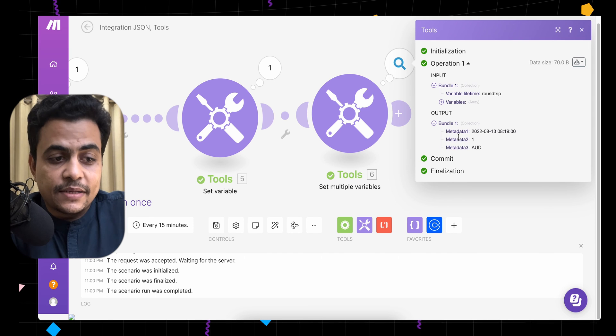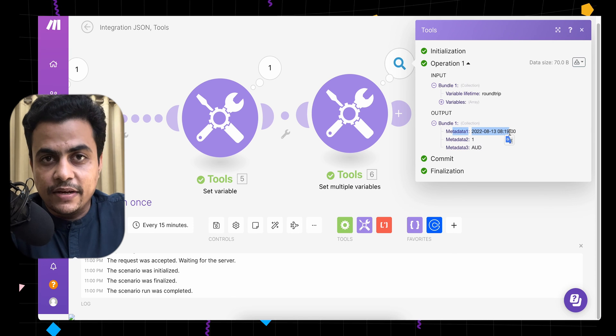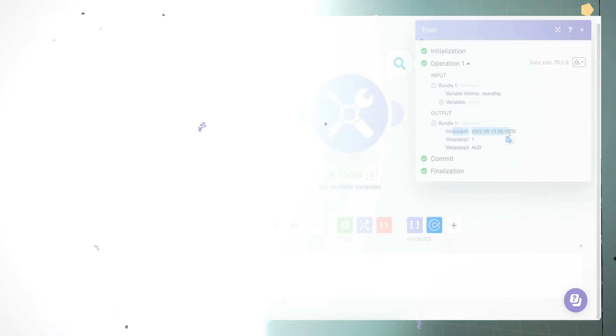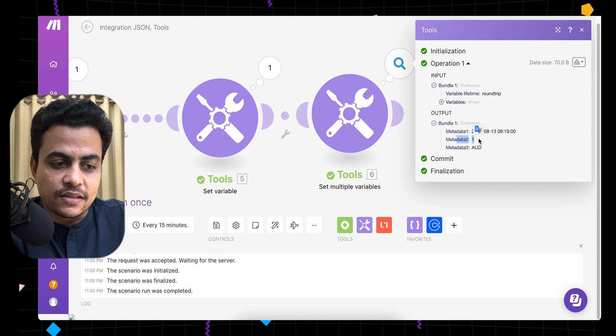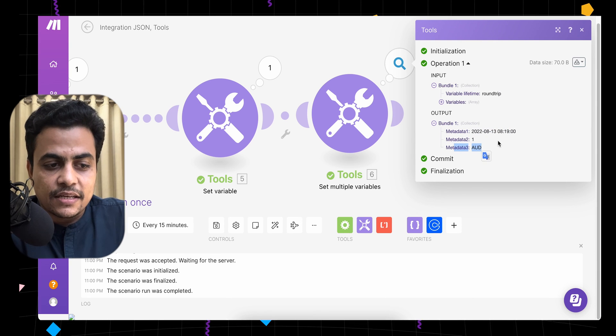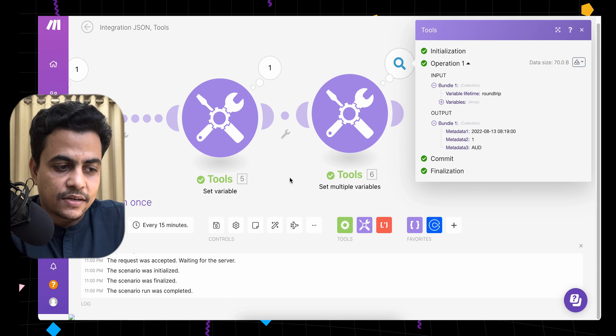All three items are now appearing as individual values — you can map or use them anywhere in subsequent modules. You don't have to worry about how to get values from an array, collection, or nested array. The map function handles it easily, and the combination of map and get gives you a direct plain-text value that can be mapped straight into any module. We got the boolean, the state metadata, and the AUD currency value.